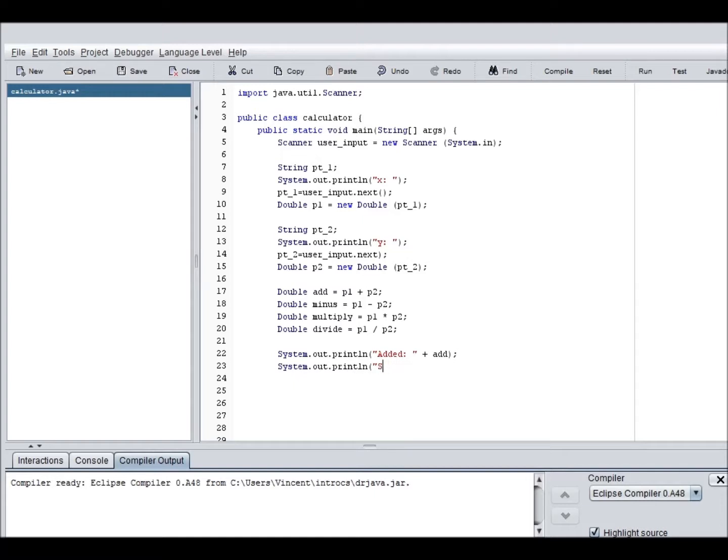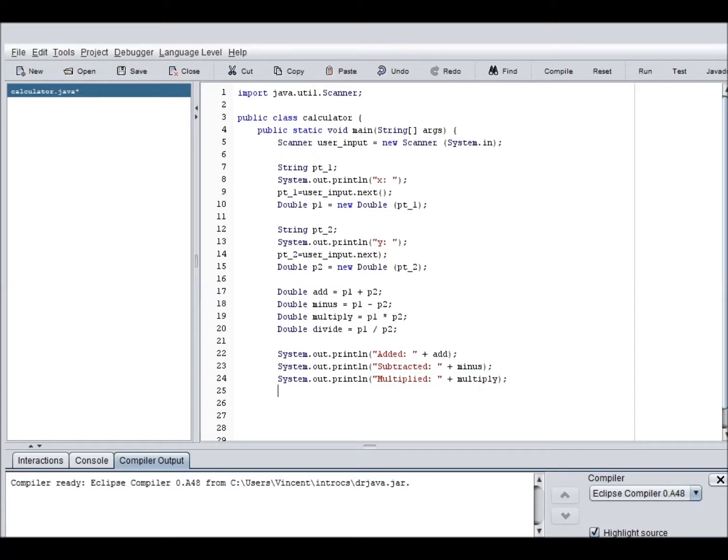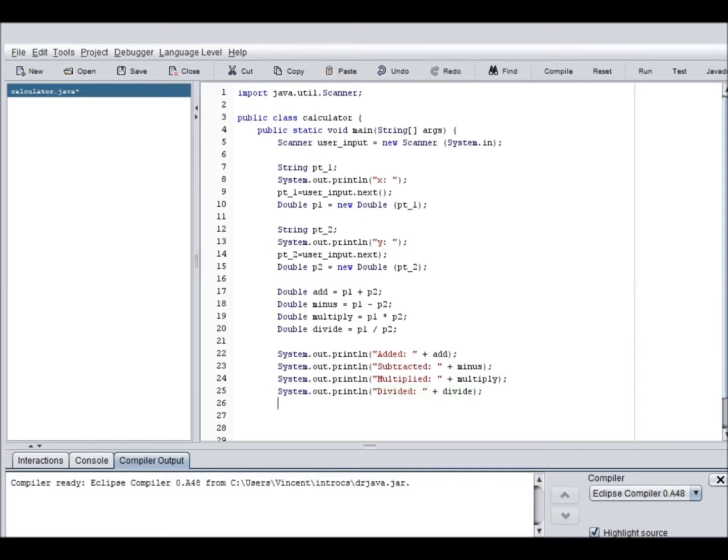Minus, or subtracted. System dot out dot print line, multiplied. I don't know how I spell multiplied. So, sorry if my spelling sucks, because I'm no literary genius. Well, actually, someone can be really good at what I'm sure, but suck it, like my teacher. Alright, multiply. Oh, look, it's a cat. Alright, system dot out dot print line, divided. There we go. And so now it's going to print out all that.